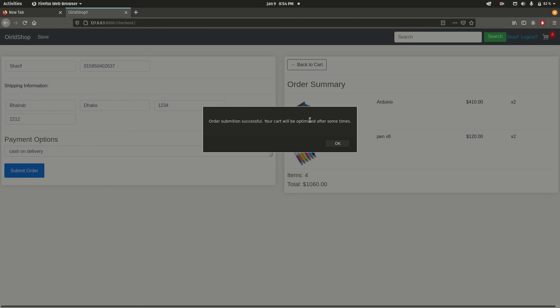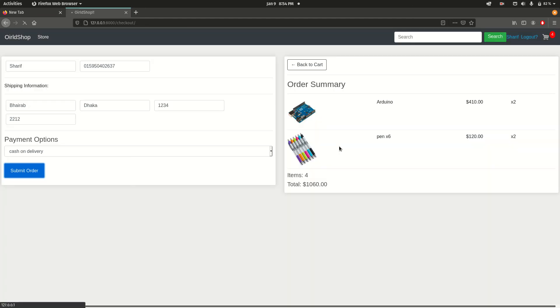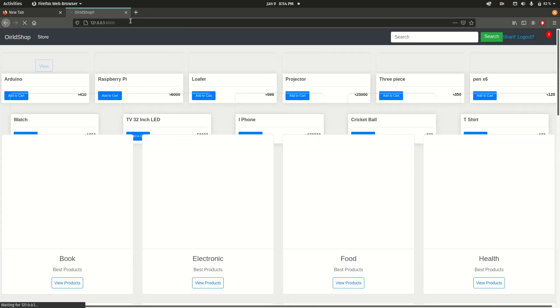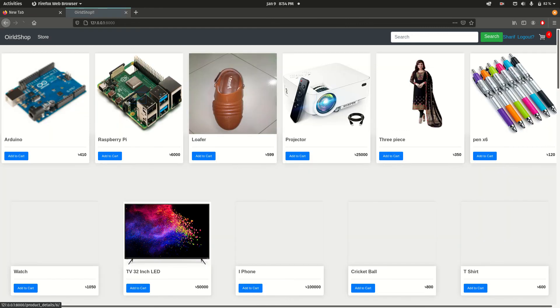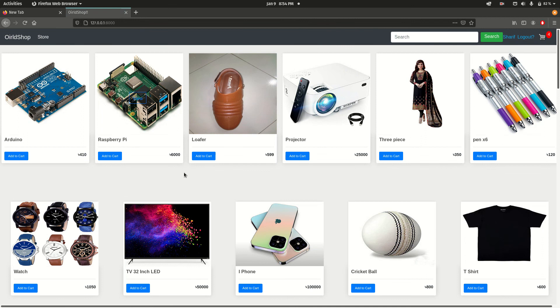If I click this okay button, here we can find we are redirected to the main home page. That's for today's video. Goodbye.